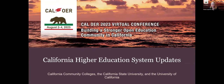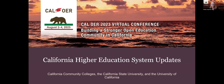This morning's system update session will include representatives from California's three segments of public higher education: the California Community Colleges, the California State University, and the University of California. They will provide updates on their systems' OER, zero textbook costs, and textbook affordability efforts. New funding, legislation, and state goals will be addressed as appropriate, and time will be allotted for questions and answers towards the end. We have organizing committee members available if you would rather add your questions to the chat, and we'll collect them there as well.